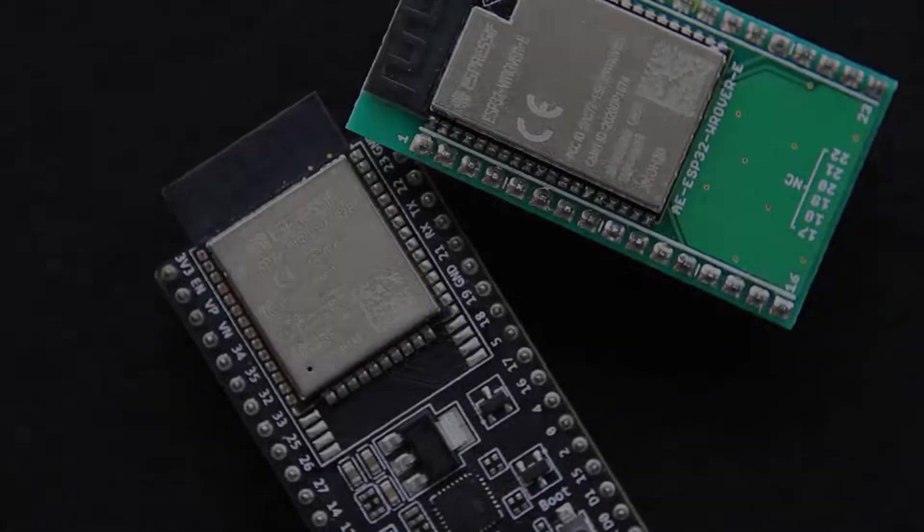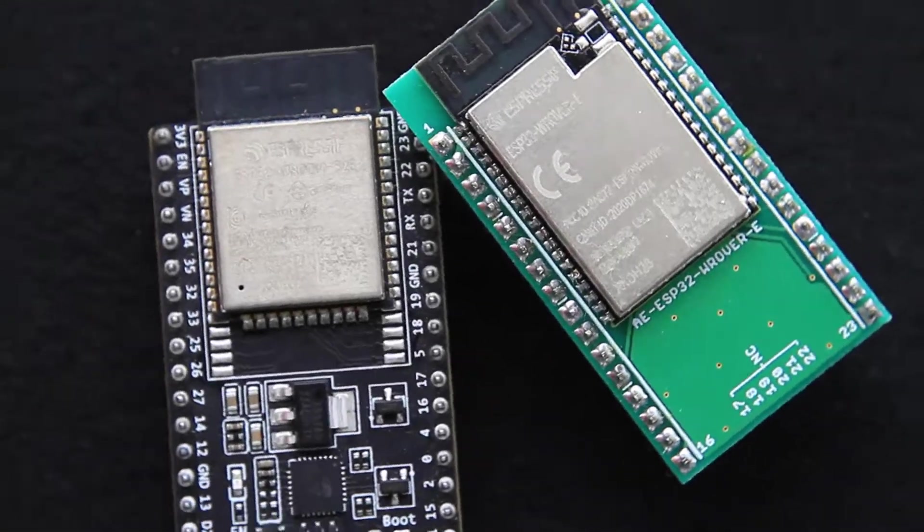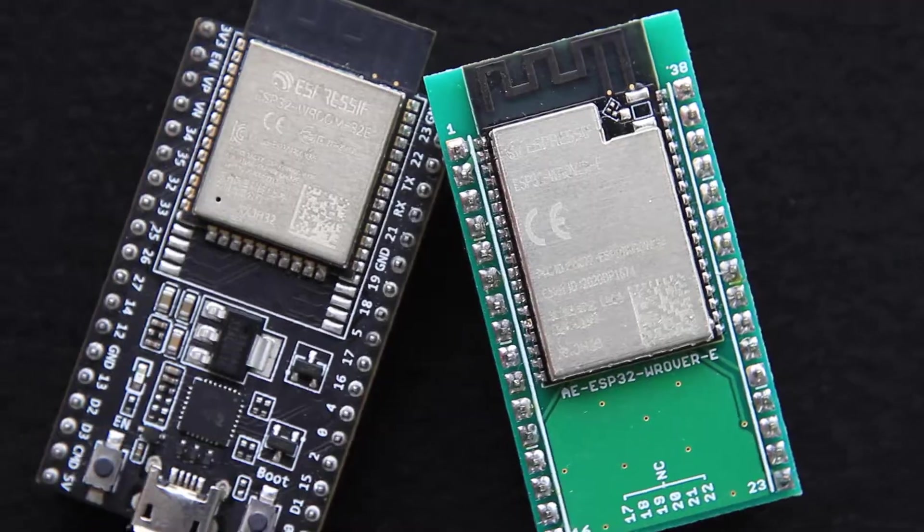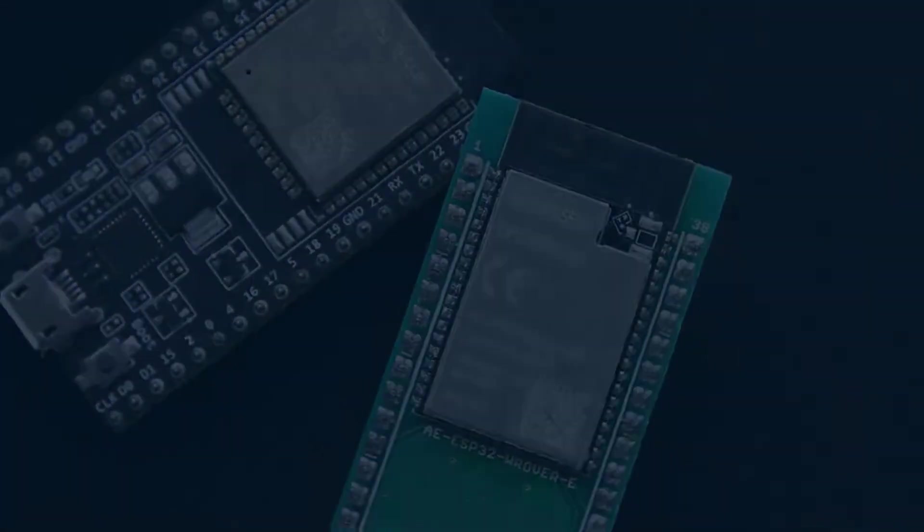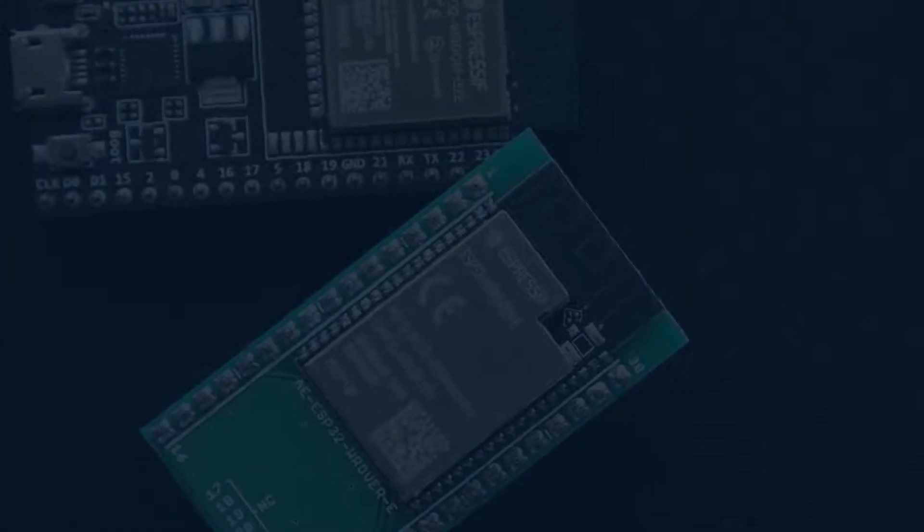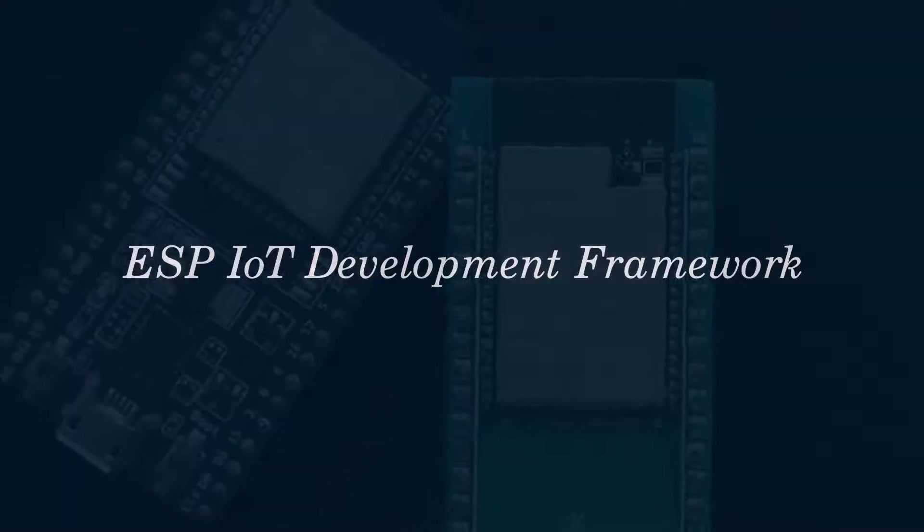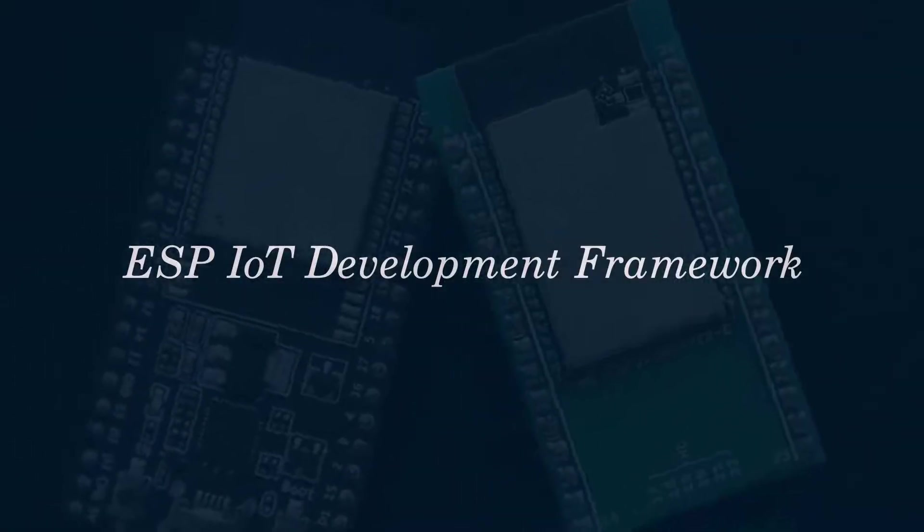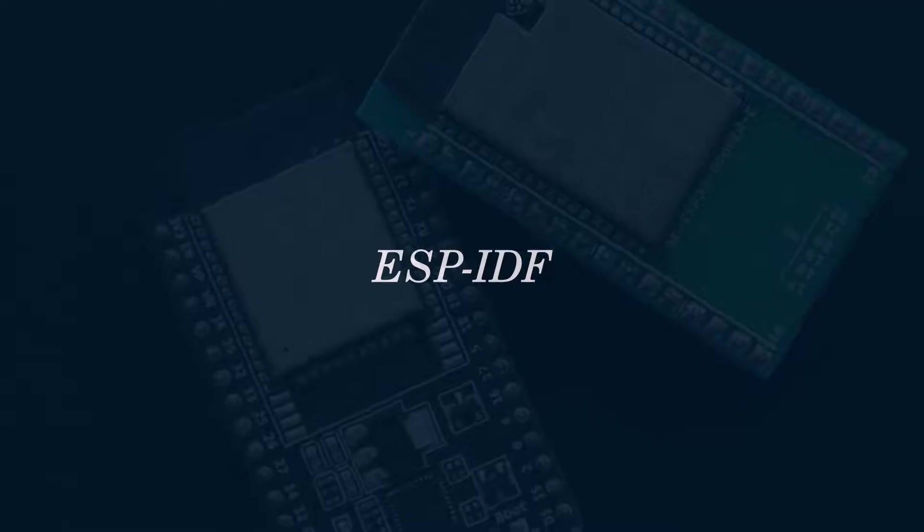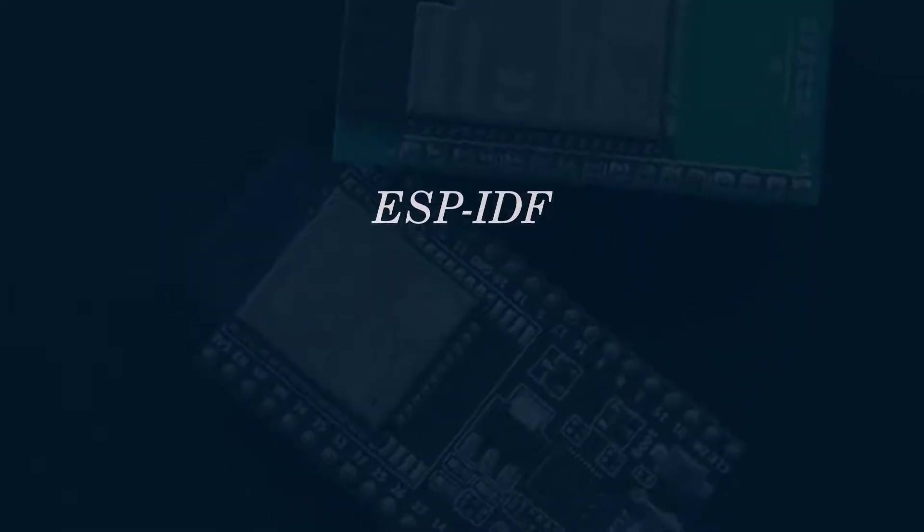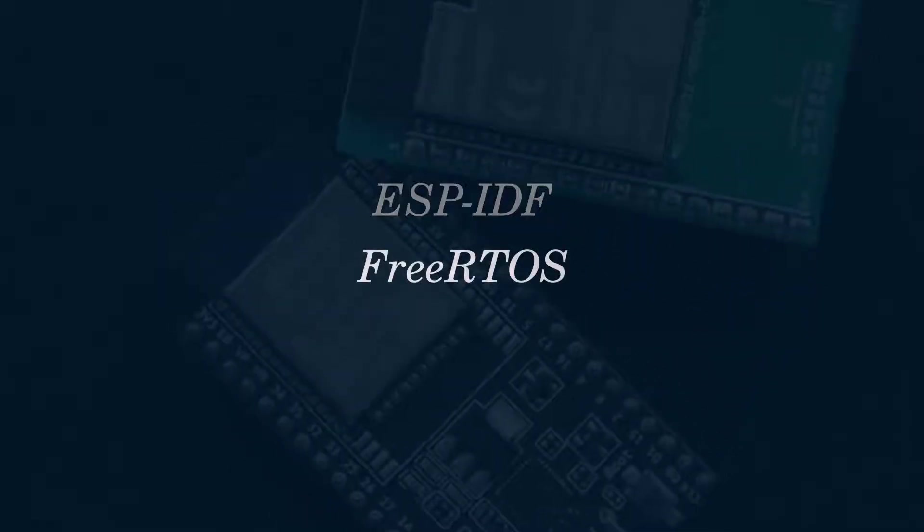The ESP32 family of microcontrollers are capable devices with many built-in peripherals, including Bluetooth and Wi-Fi. The official SDK and toolchain is the ESP-IoT Development Framework, or ESP-IDF for short. It uses FreeRTOS as its real-time operating system.